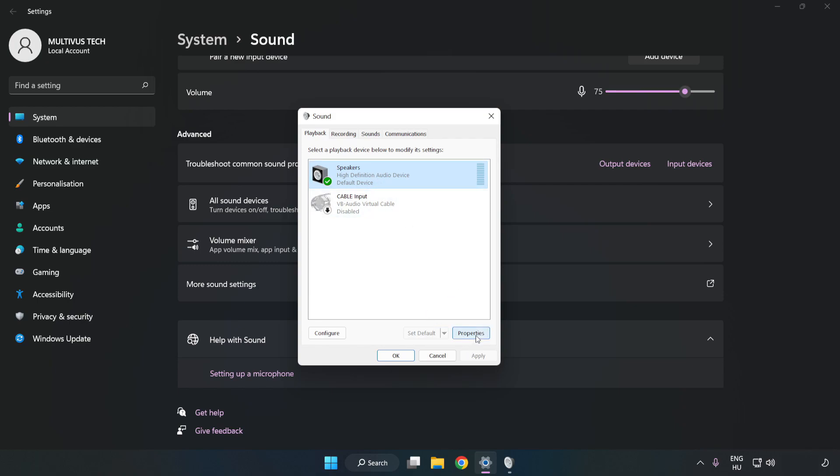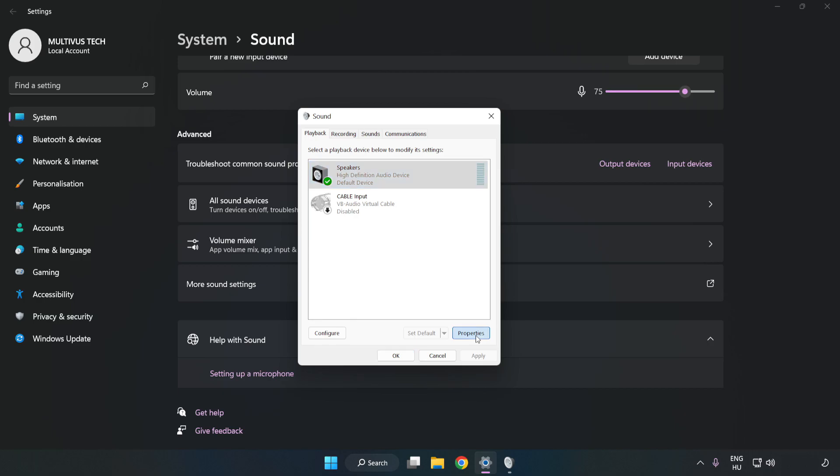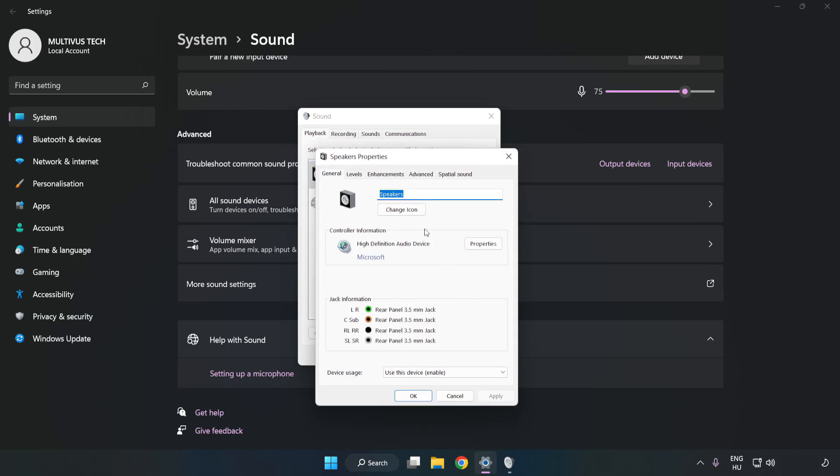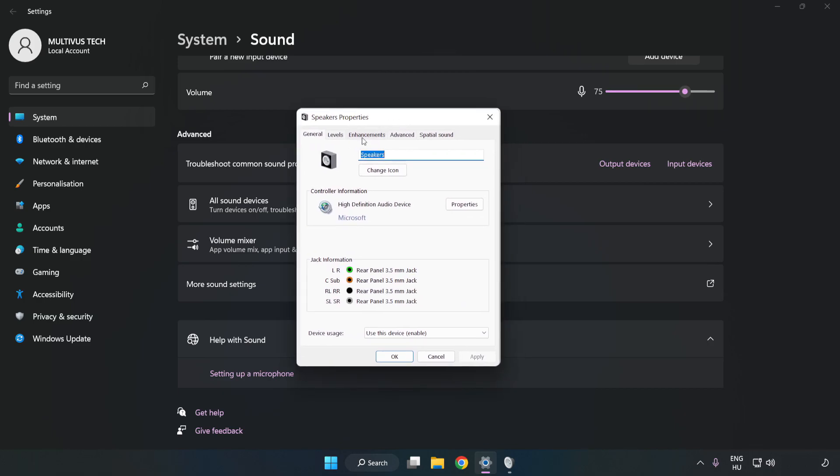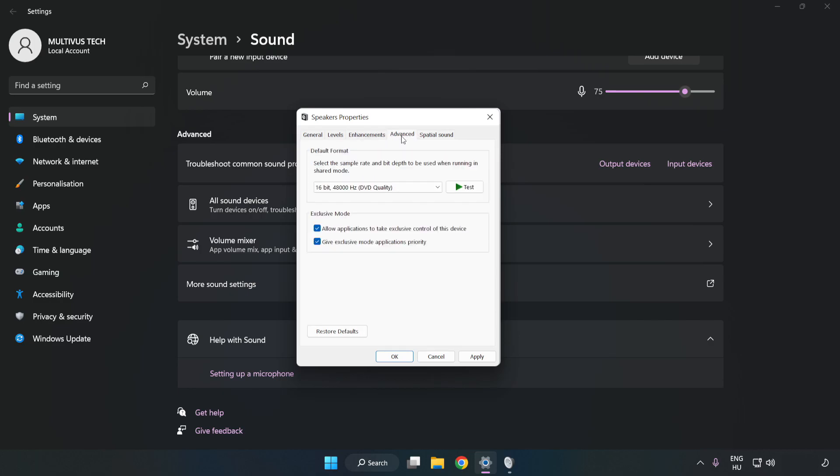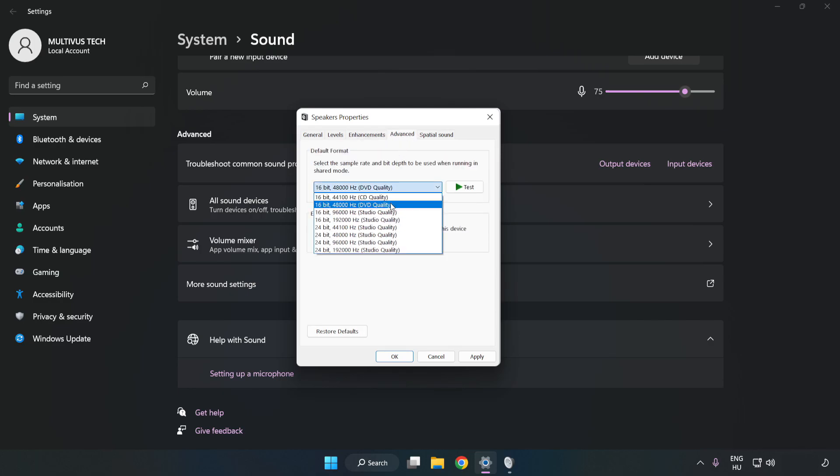Click Properties. Click Enhancements. Check Disable All Enhancements. Click Advanced. Try CD and DVD Quality. Apply and OK.